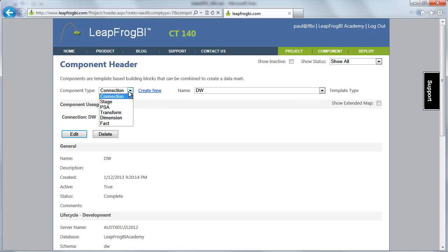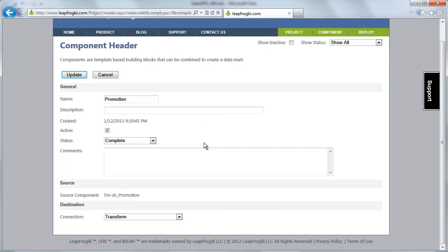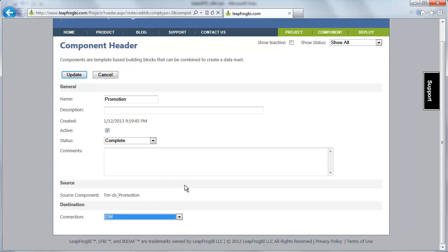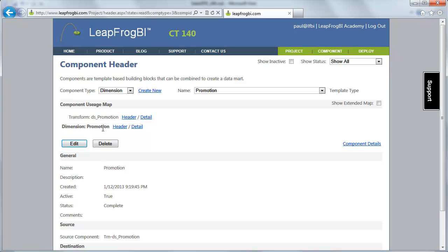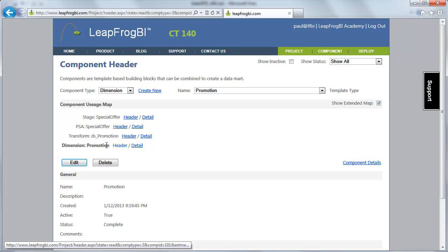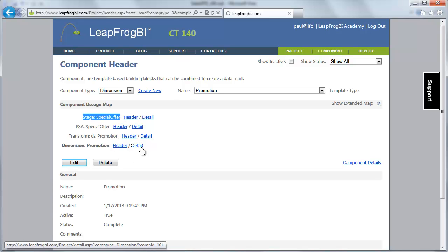Now I'm going back over to the dimension I just created. LeafFrog BI will always remember the last component you were working on within each component type. I'm resetting my destination. Now I have my component — I can see I'm sourced from DS promotion. If I show the extended map, I can see that DS promotion is sourced from PSA special offer, which is sourced from my stage component. That's exactly what I want.